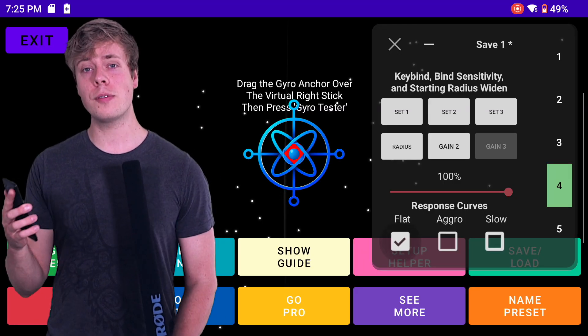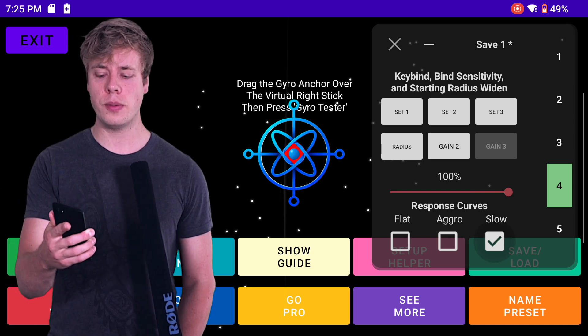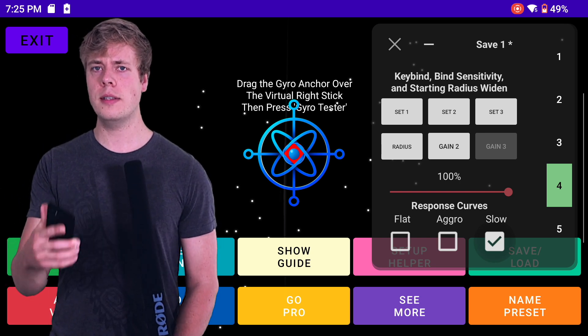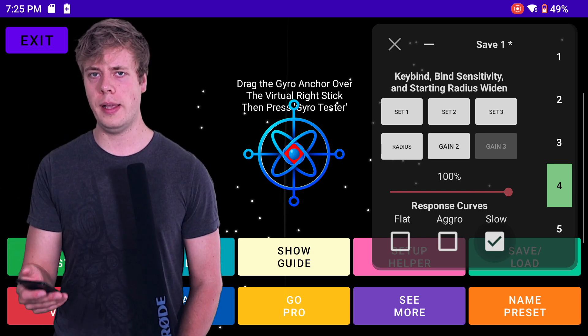Below we have response curves. These are handy and self-explanatory. I think Slow is a good option — that's where I've been hanging out.